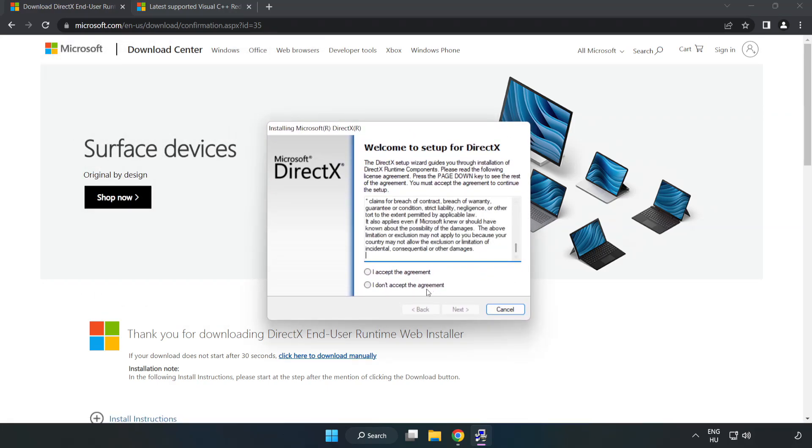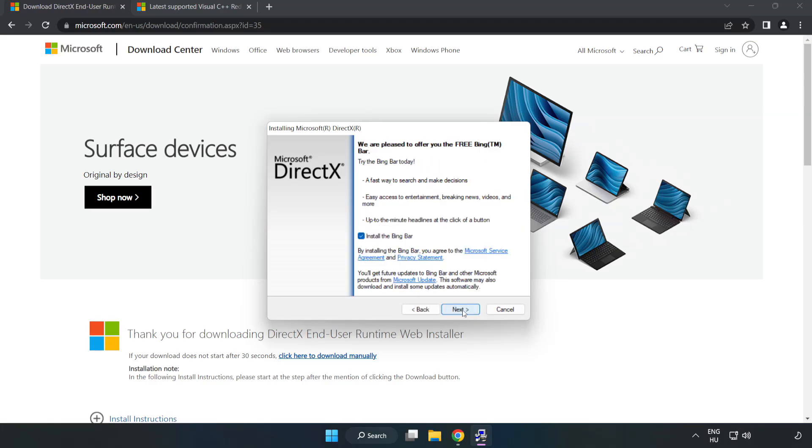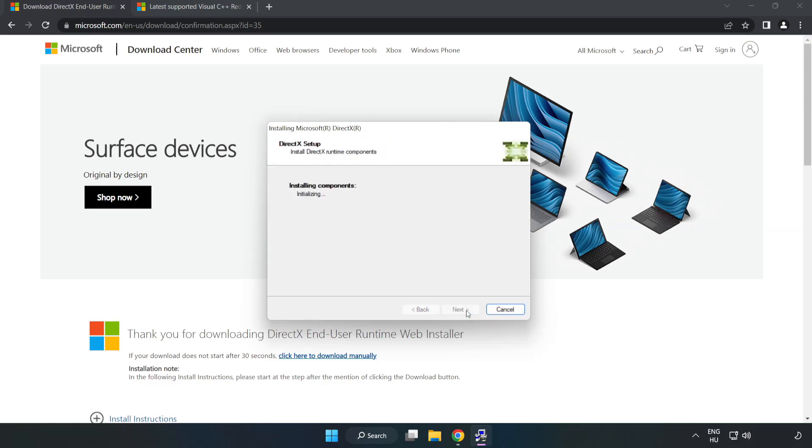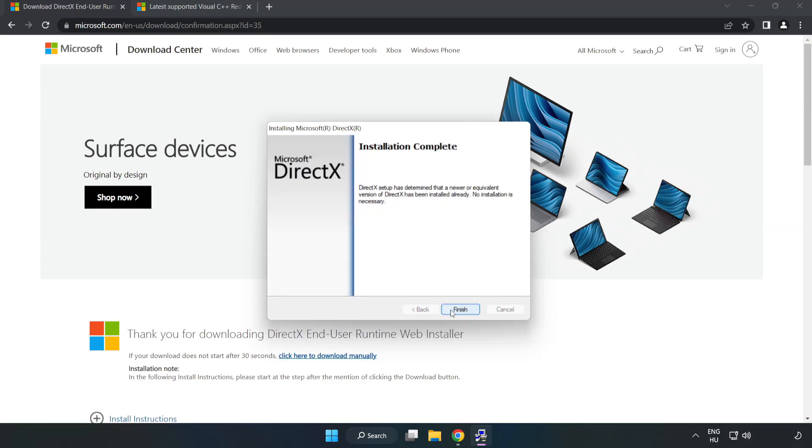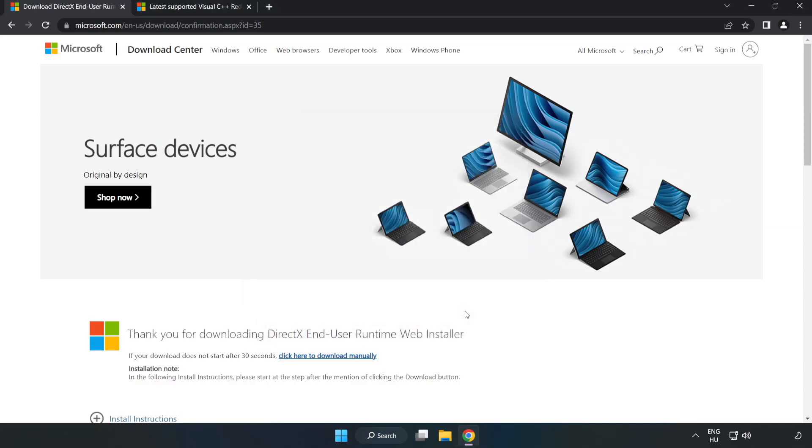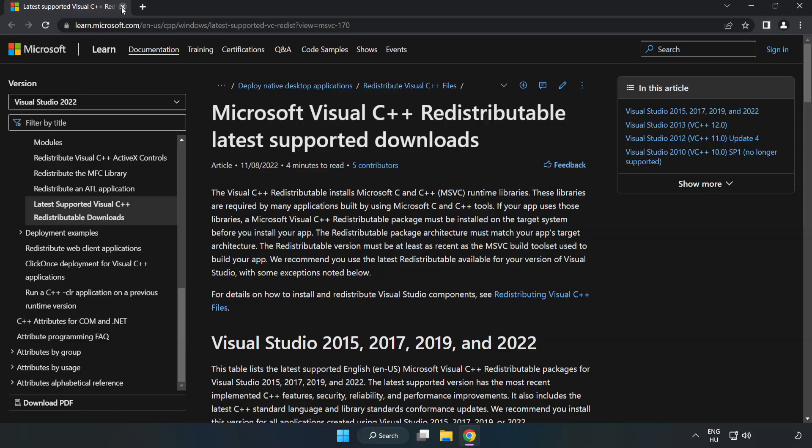Click I accept the agreement and click Next. Uncheck install the Bing bar and click Next. Installation complete, click Finish and close the DirectX website.